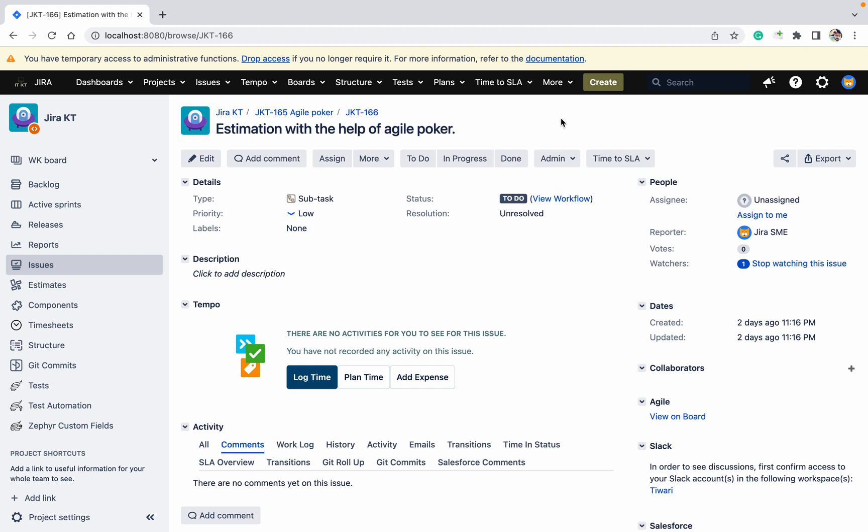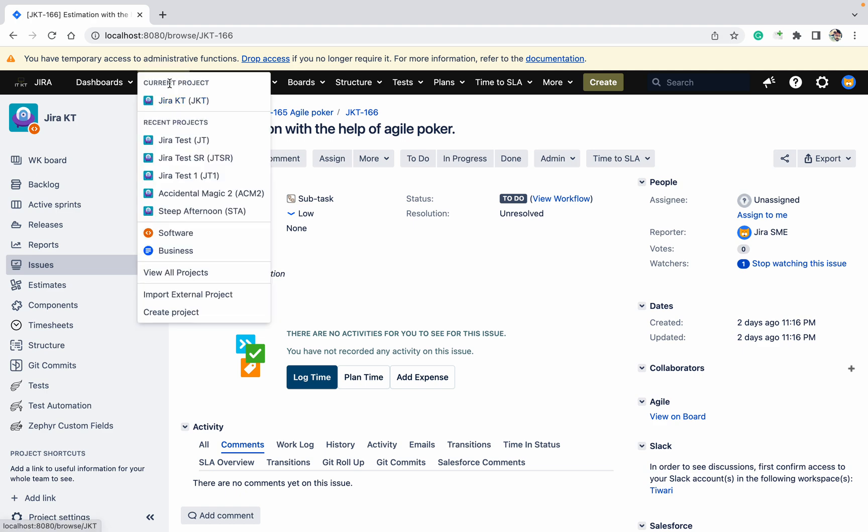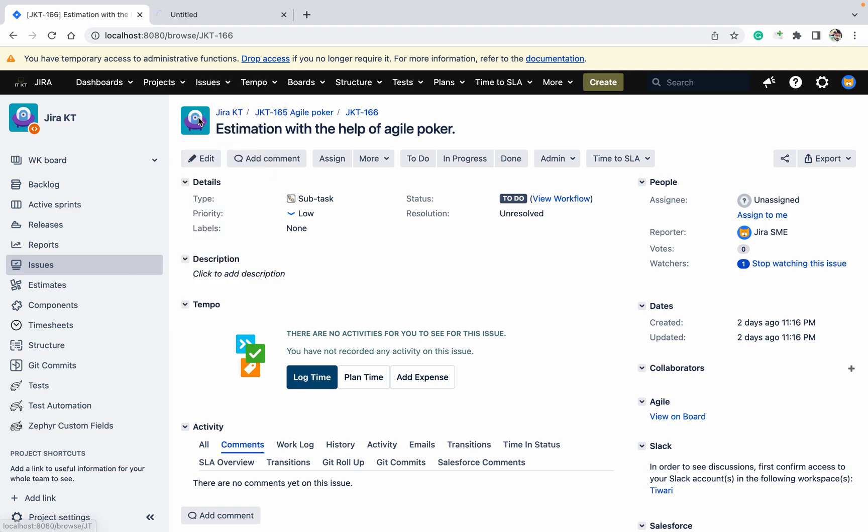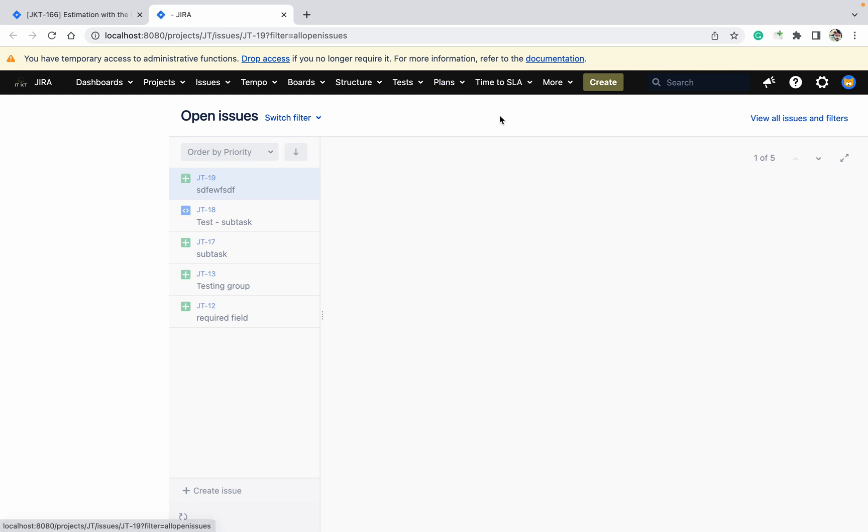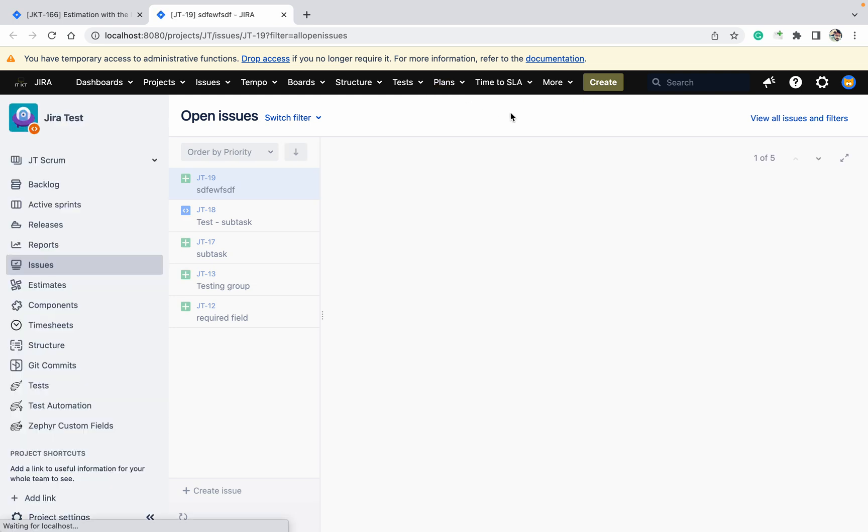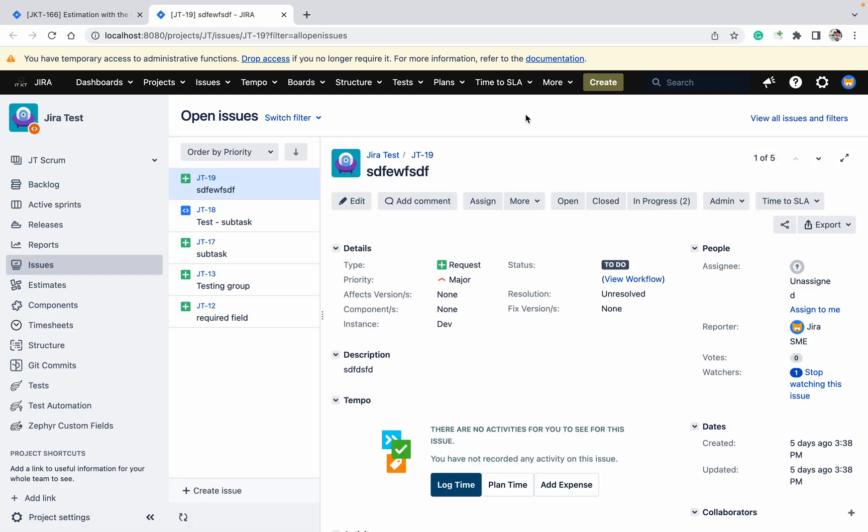Today we will check estimation, how to do the estimation in Jira easily. I am opening the ticket, let's open this project, the test project. First of all, what is estimation and what is the meaning of estimation?